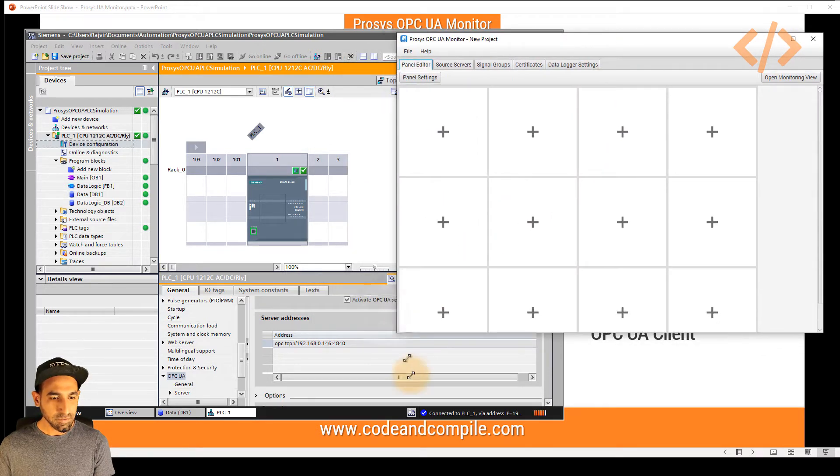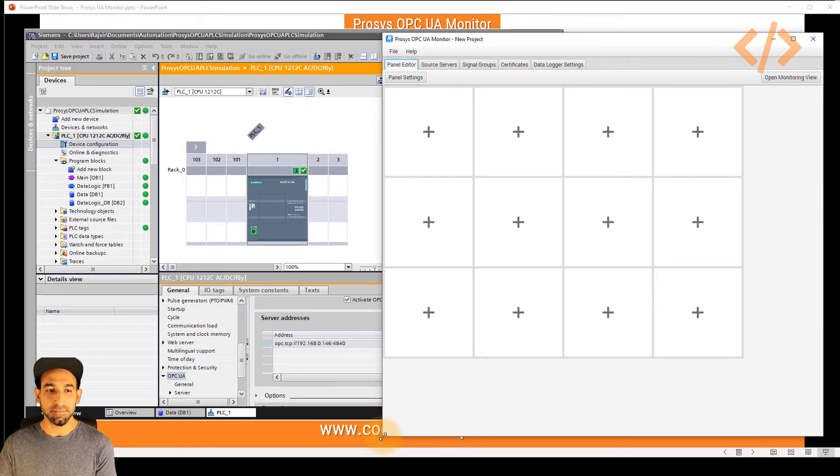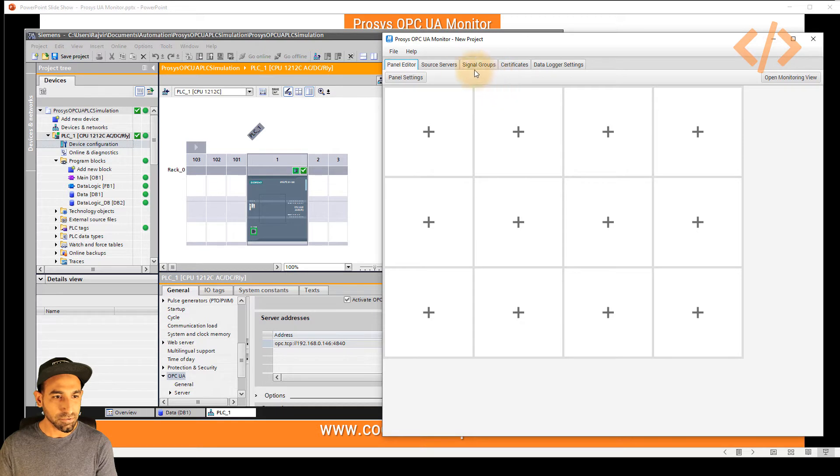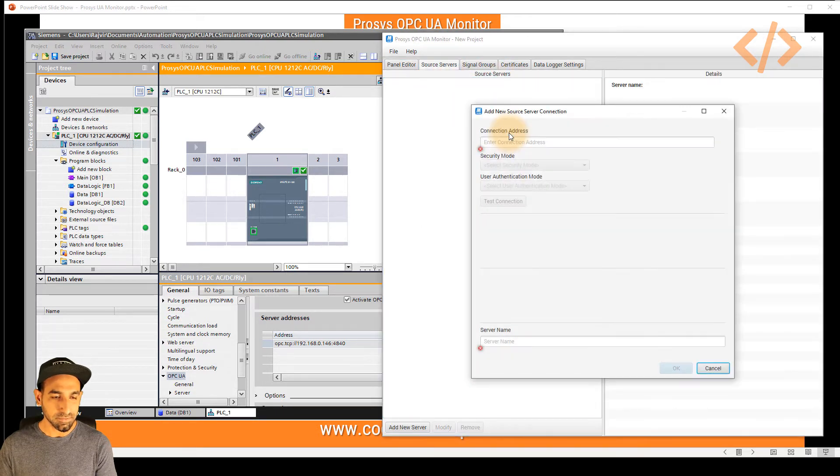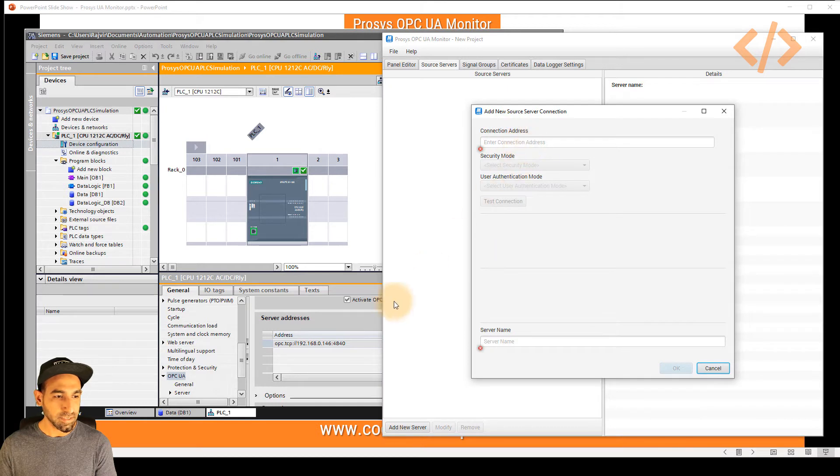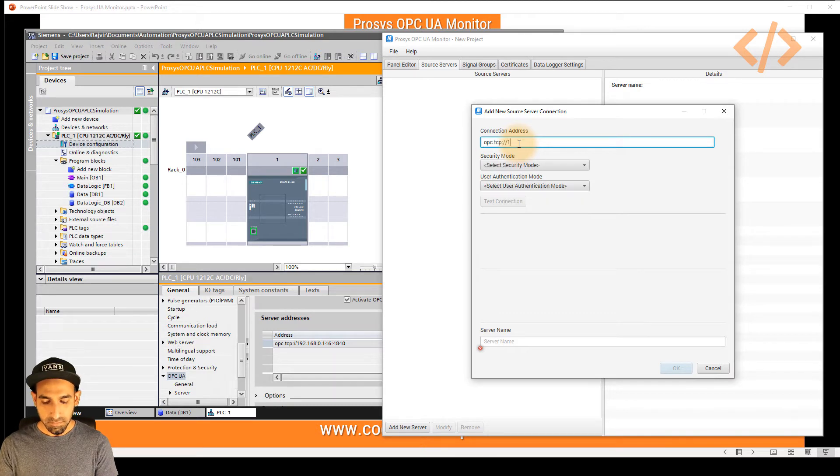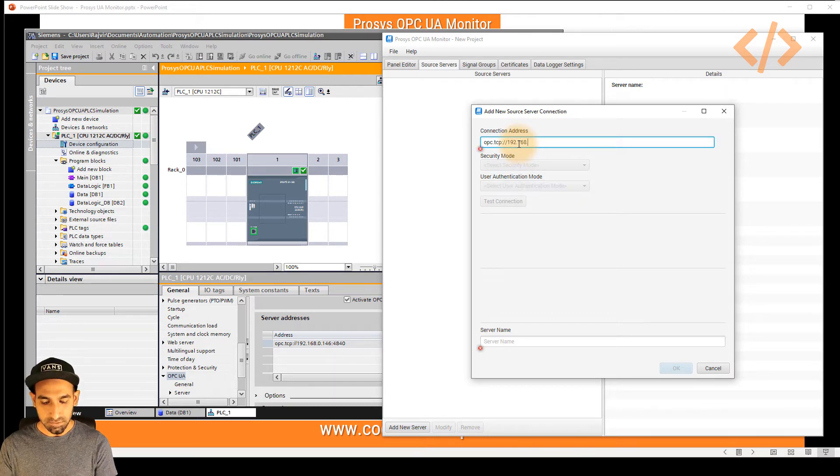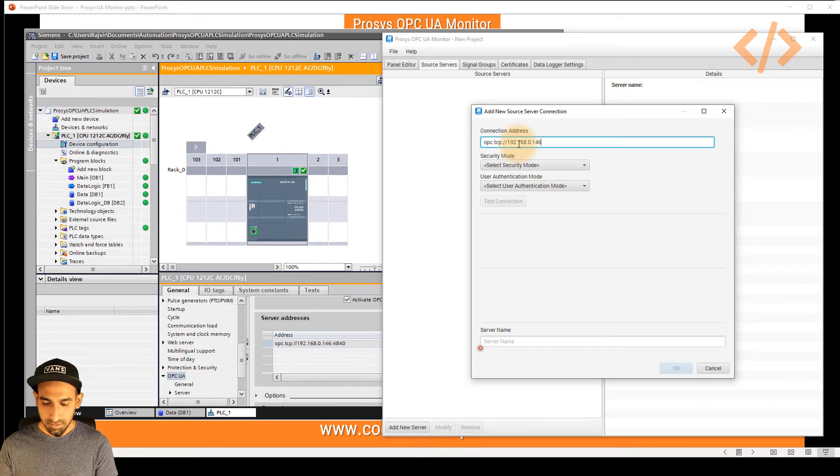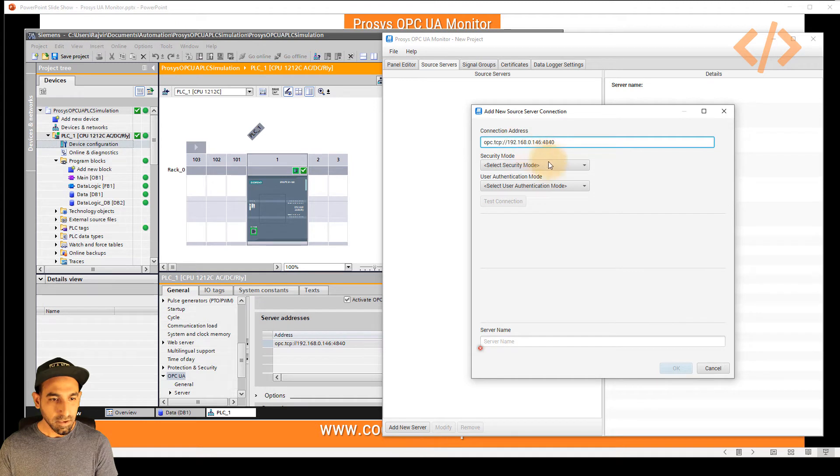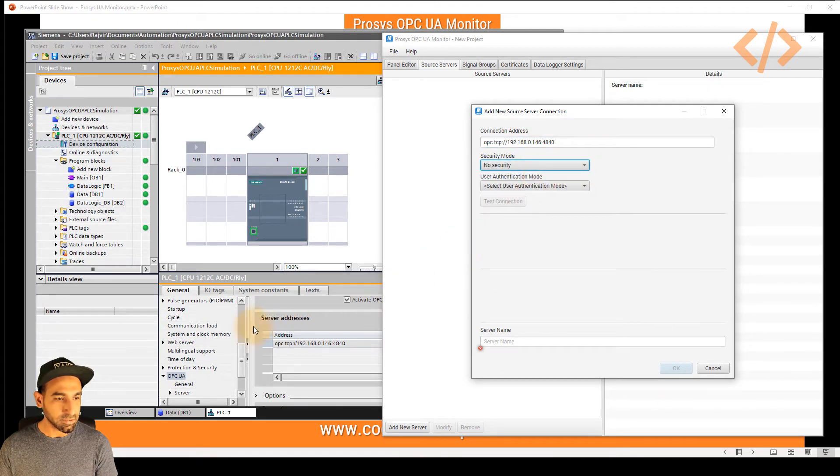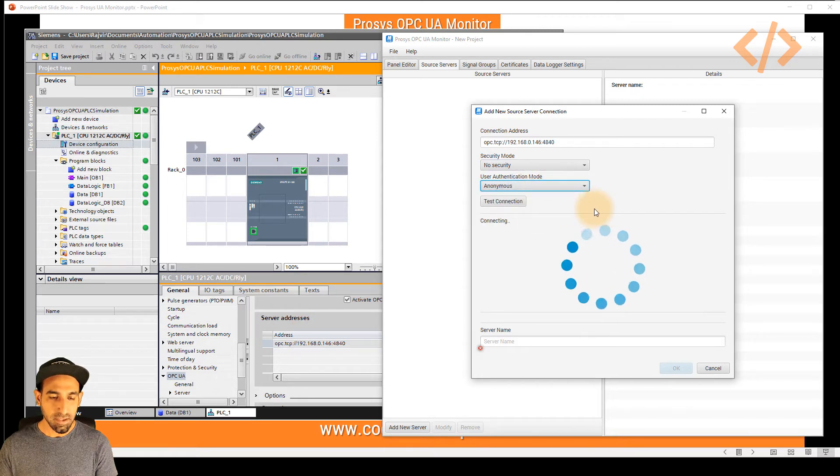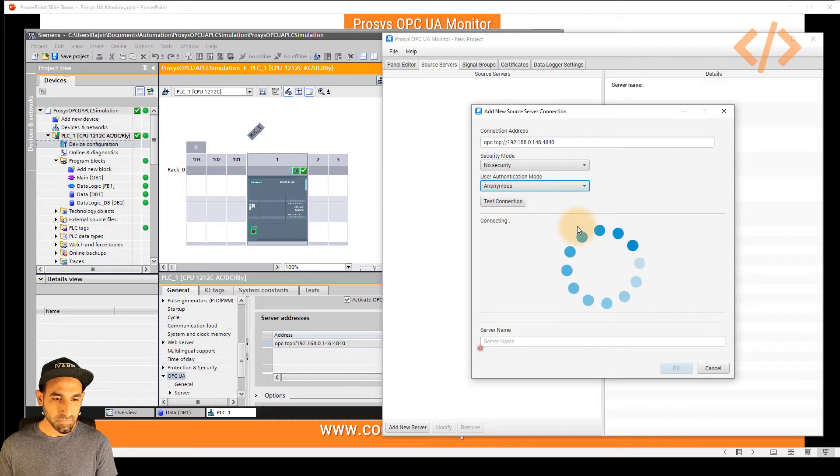So the first step is we have to connect to my OPC UA server of my PLC. In this case, I will go to source servers and right click and add new server. Now all I need to know is the address which is here. So I can just type 192.168.0.146. And not to forget the port number. And after that, I will choose no security since I did not assign any security in my PLC. And it's also anonymous. And then the software will automatically try to connect to this PLC and give you the feedback.